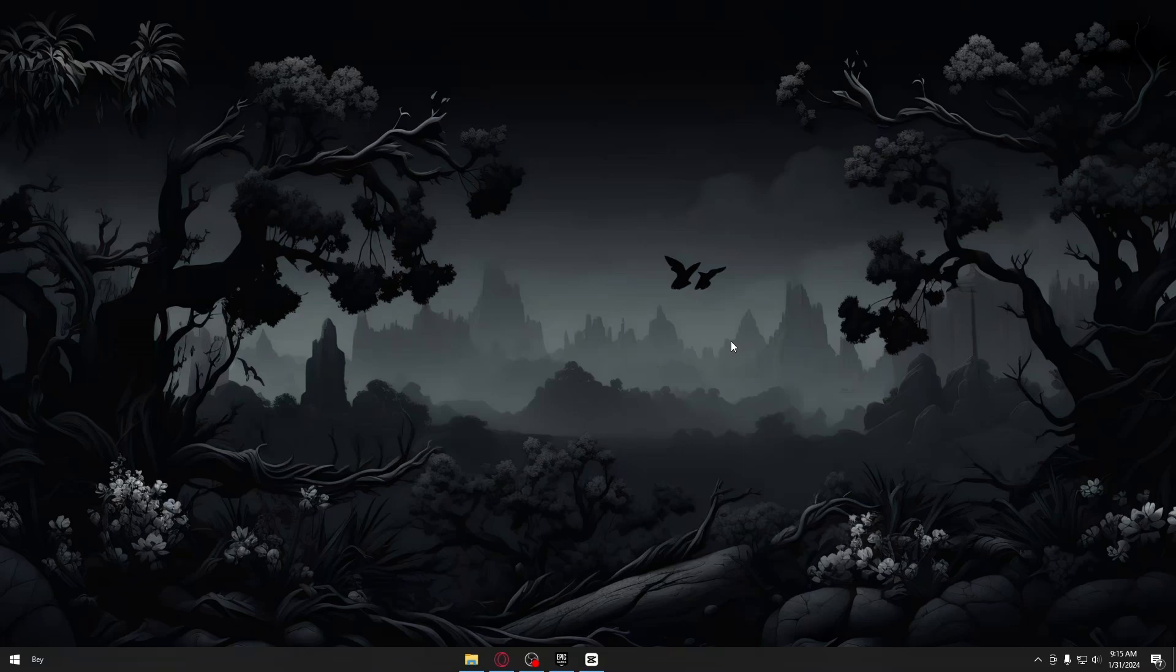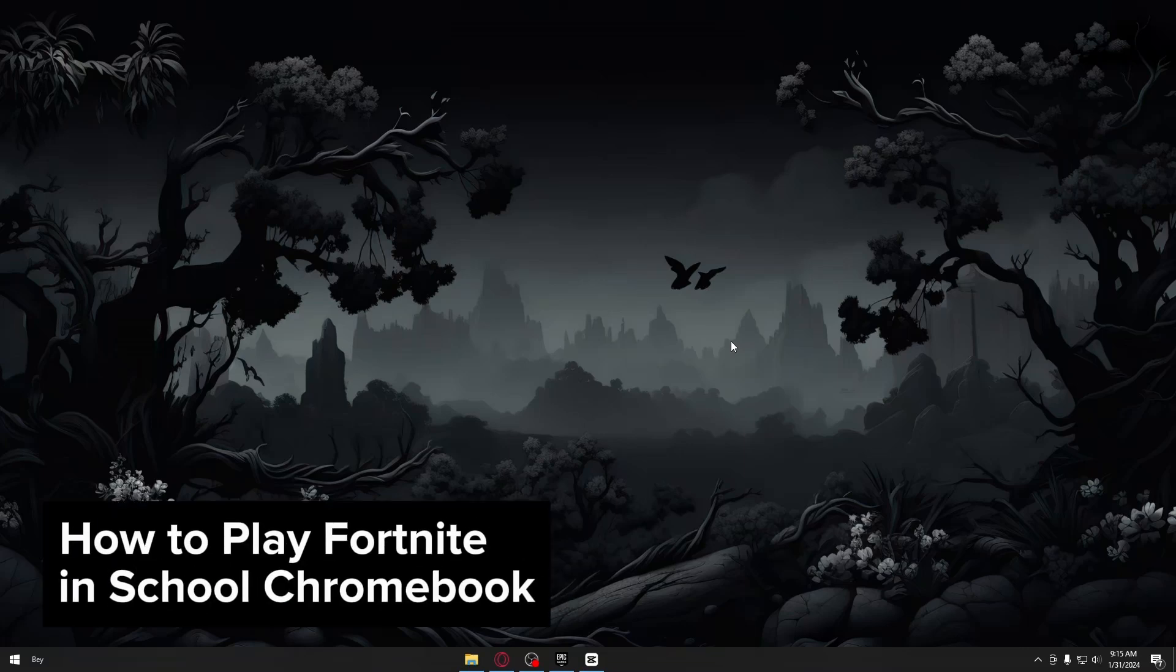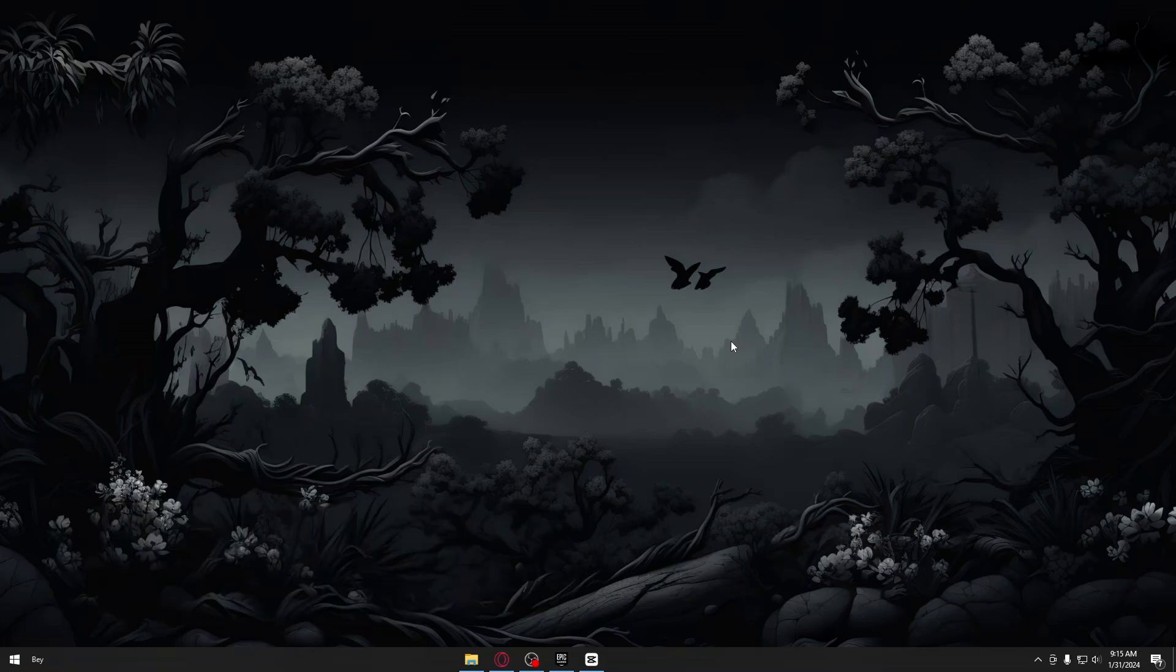Hey guys, welcome to our channel and in today's video, I will be showing you how you could play Fortnite on your school Chromebook. This is a step by step guide so you should be able to follow easily. Now let's jump straight into it.